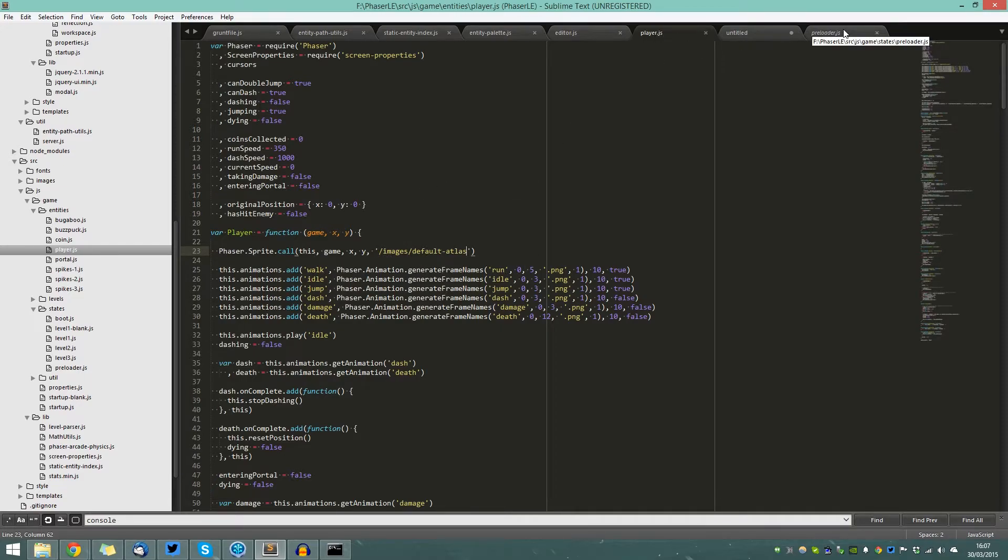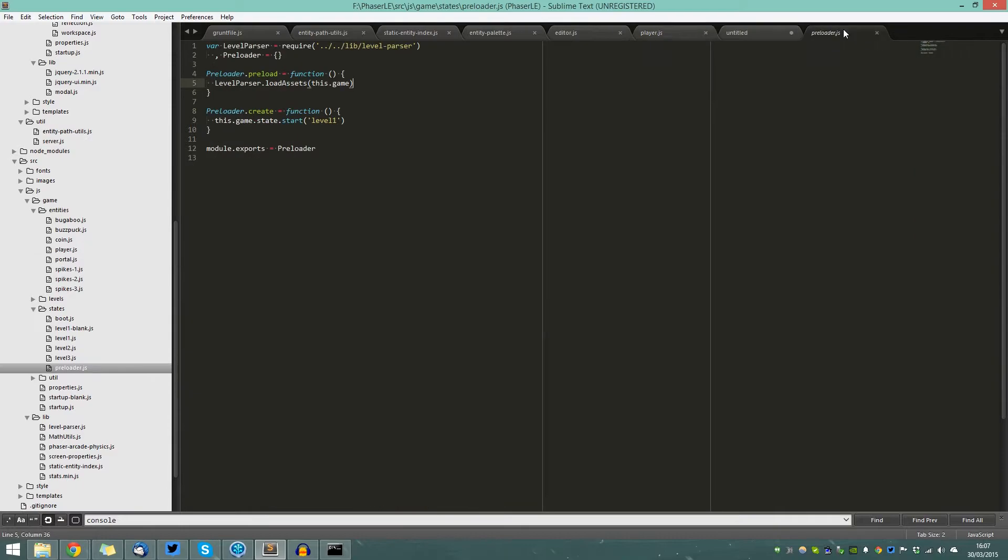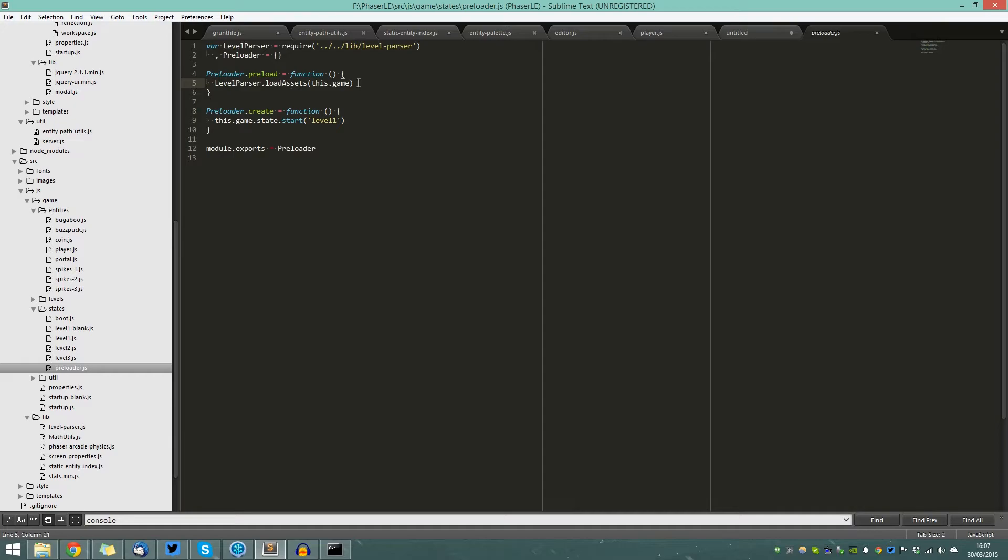However, if you go into the preloader class that is supplied with the game, you'll notice here that we've got a class called Level Parser. Level Parser is responsible for loading in those assets, and to do so you call Level Parser Load Assets, which you pass as a parameter reference to the Phaser game.